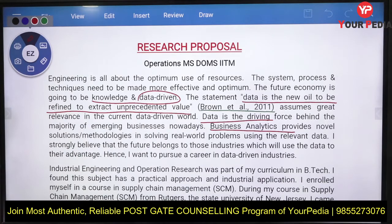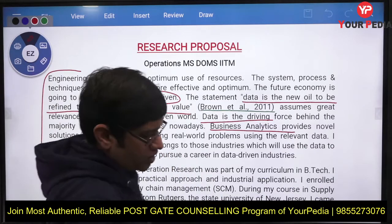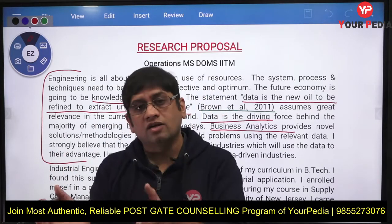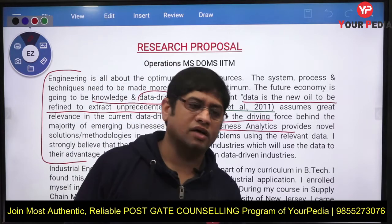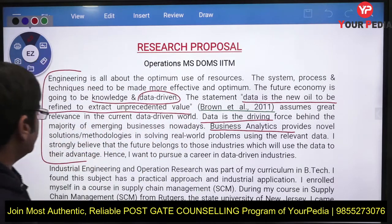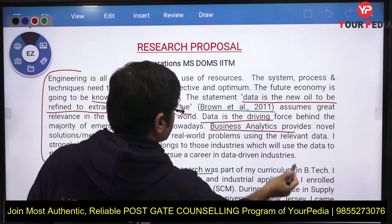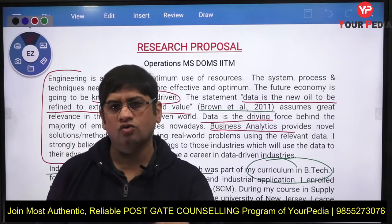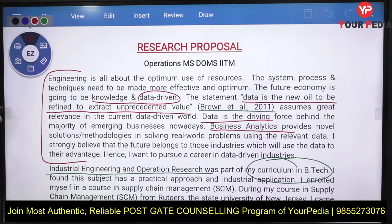Data analytics provides real-world solutions to real-world problems, and the future belongs to industries which use data to their advantage. This signals that you want to specialize in data analytics and business analytics and apply that knowledge for industry benefit. Your academic background — industrial engineering and operations research as your B.Tech curriculum — makes you suitable for pursuing this master's in this direction.